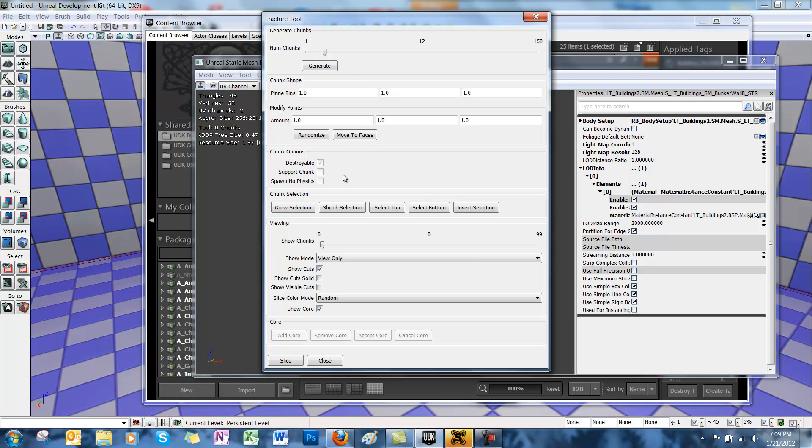Now support chunks act as anchors, and Spawn No Physics means that your chunks are not going to have any physics when they break off your mesh. Under Chunk Selection, you can select different groups of chunks, and under Viewing, you can change different viewing options of the chunks.